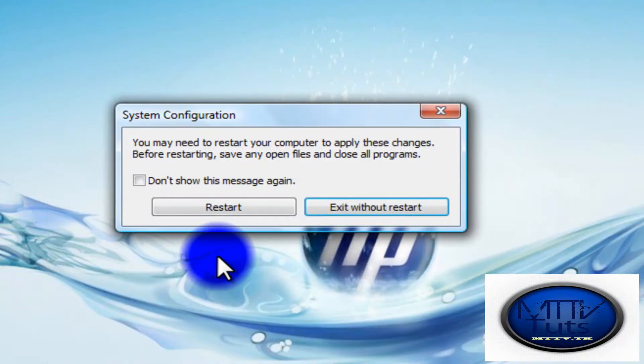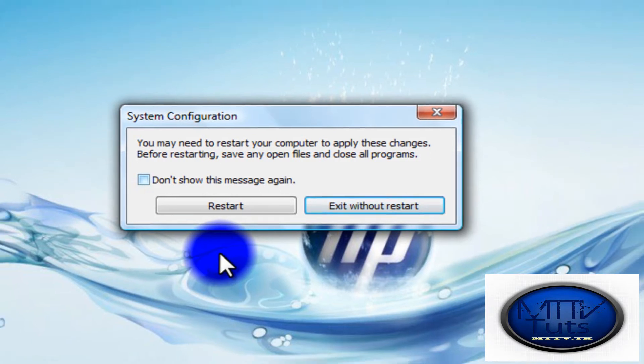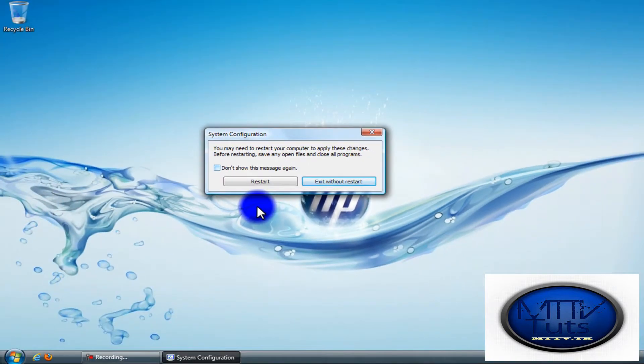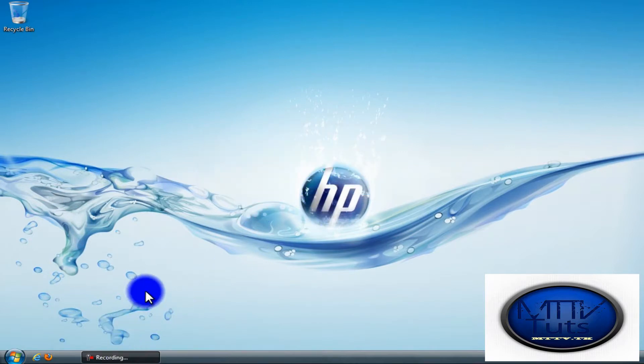It will ask you to restart. I recommend you restart, but I cannot restart right now because I'm doing this video. If I restart, my video will be lost. So click Exit Without Restarting. That's how you make your computer start up faster and run faster. You will see improvement when you do it.